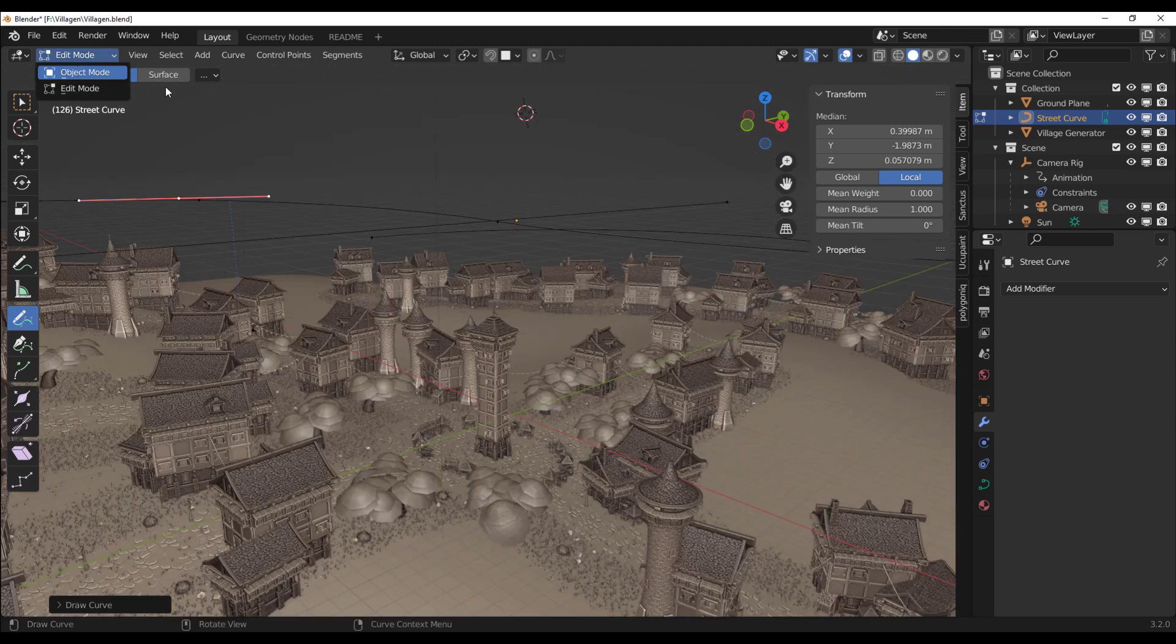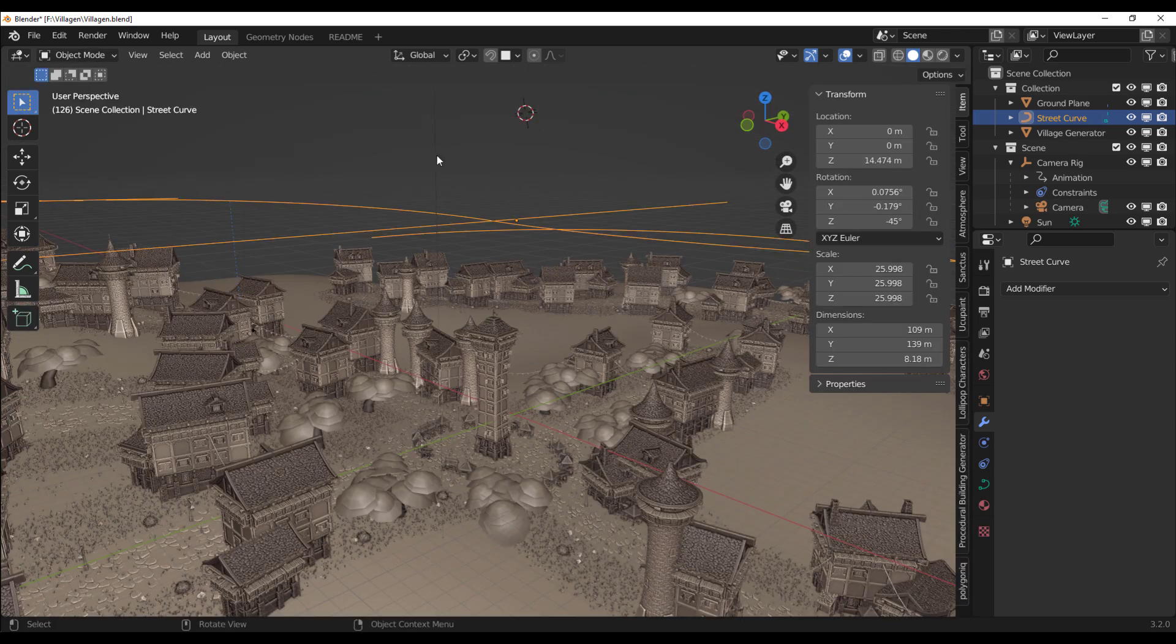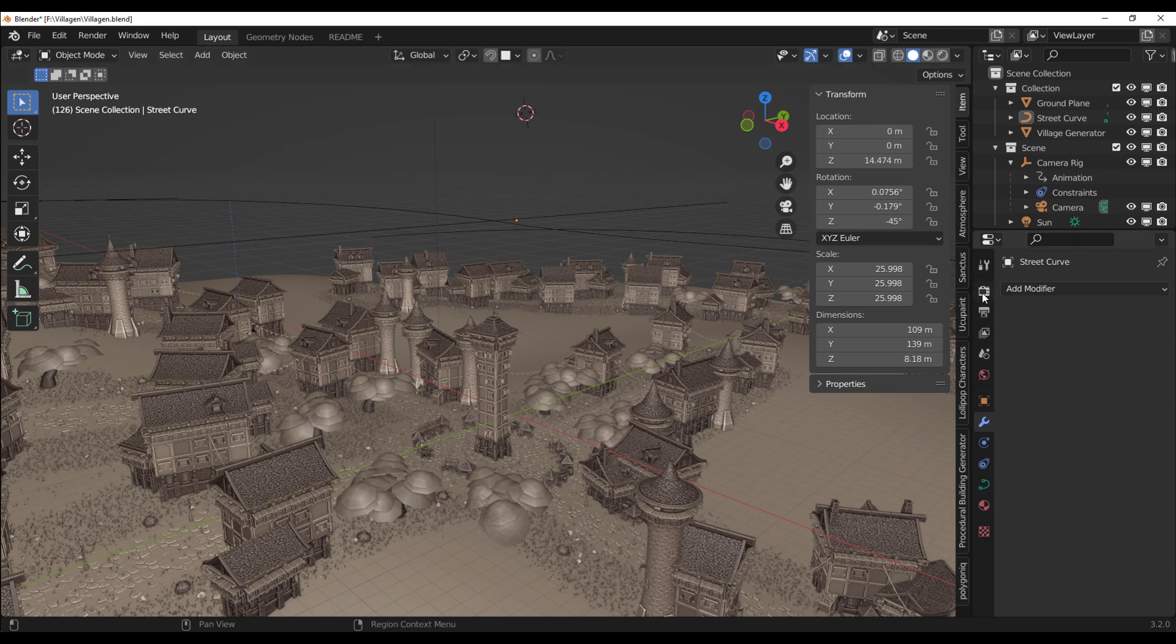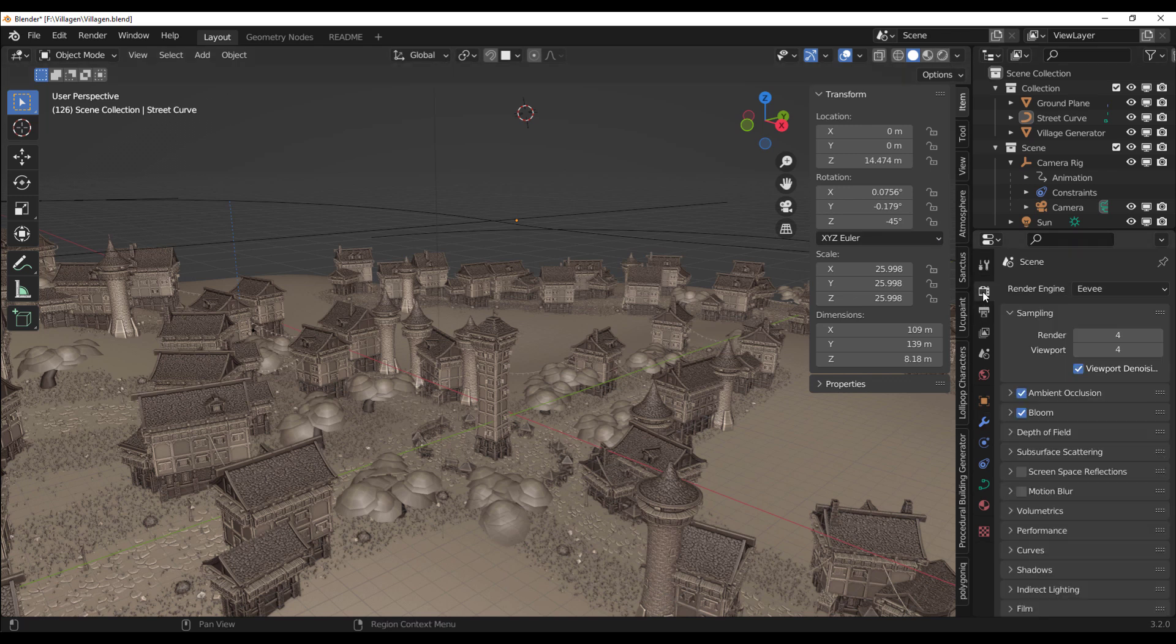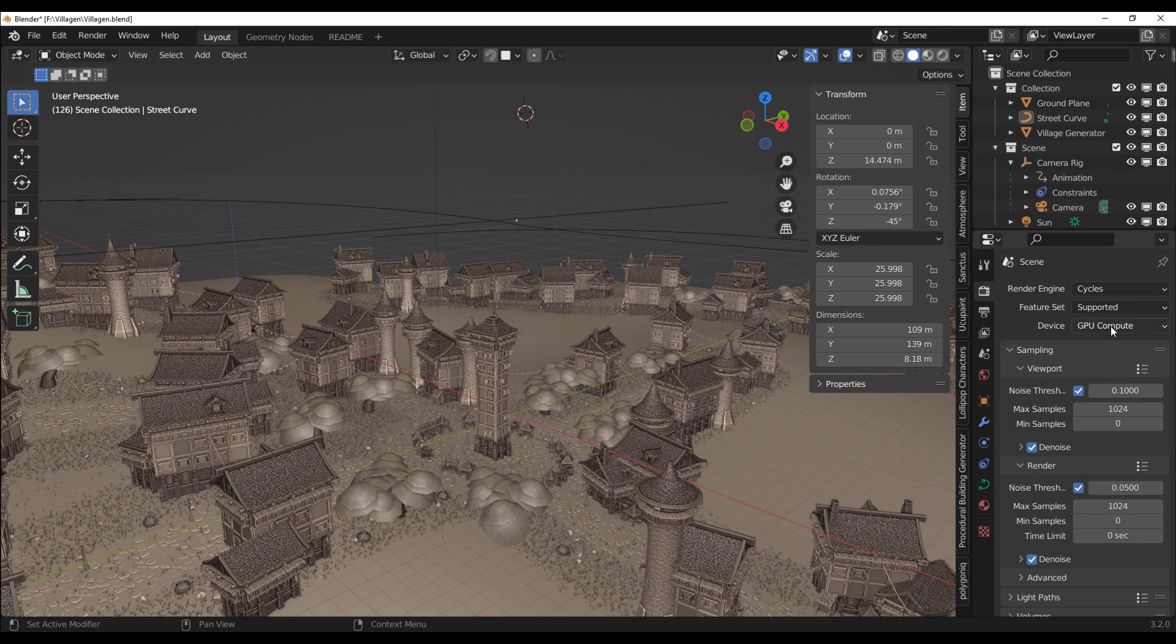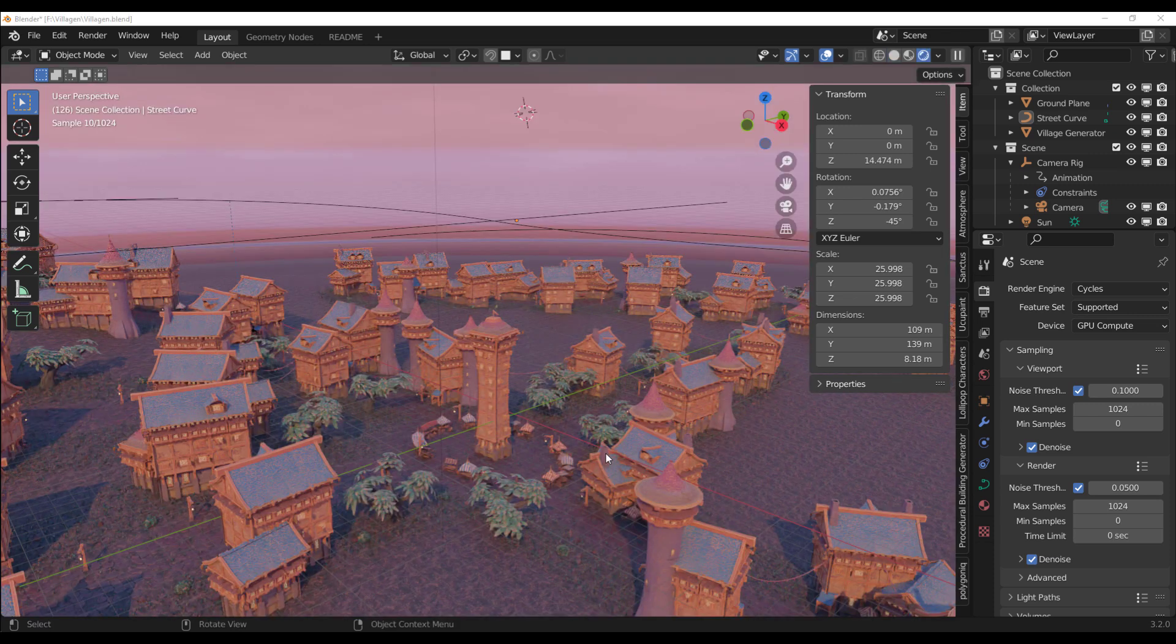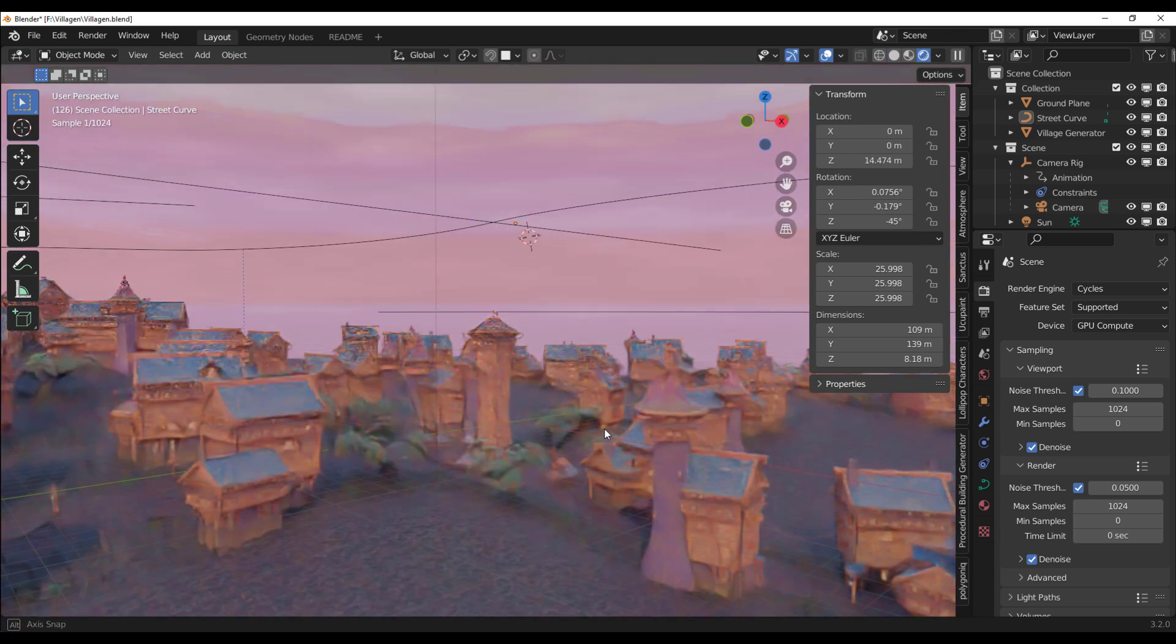And if we choose to see what this looks like in Eevee, actually, let's look at this in cycles because I think that might be super dope in cycles. Let's switch over to cycles, GPU. Yes. And hit the render button and let's see what we can get.